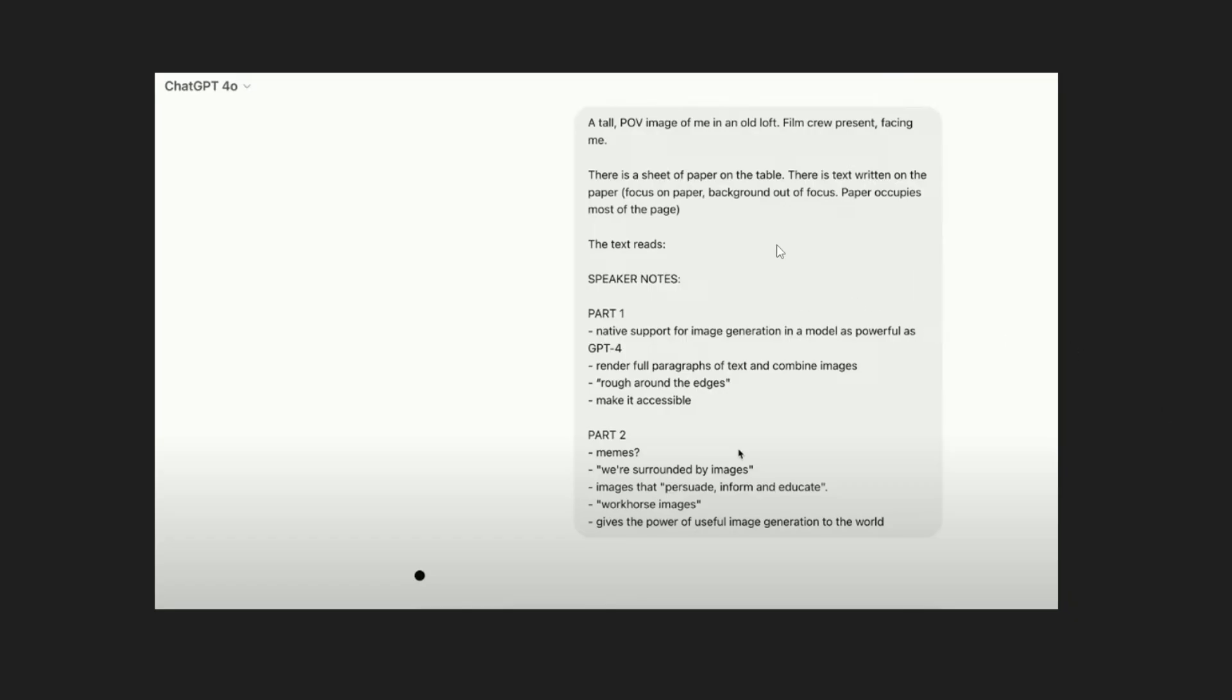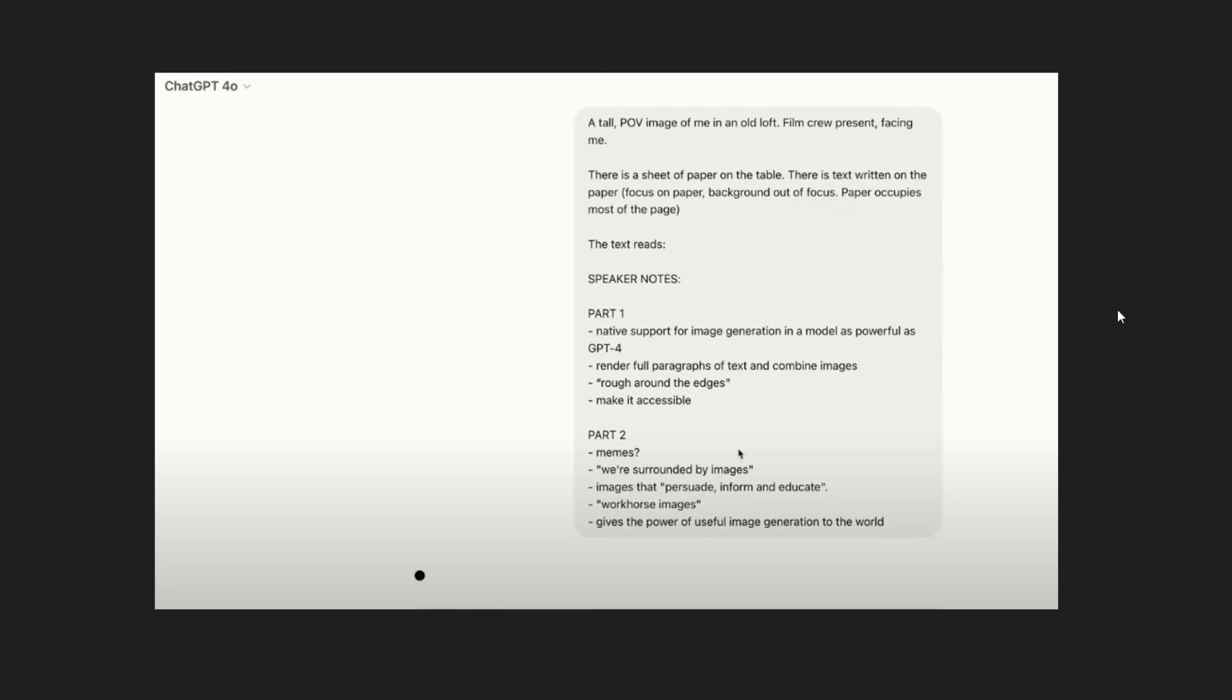This is the first text to image prompt they gave to ChatGPT. It says a tall POV image of me in an old loft film crew present facing me and there is a sheet of paper on the table with text written on the paper. It says focus on the paper background out of focus paper occupies most of the page. This is quite a complicated prompt because there is one condition second condition and sub conditions and this is a text on that particular paper.